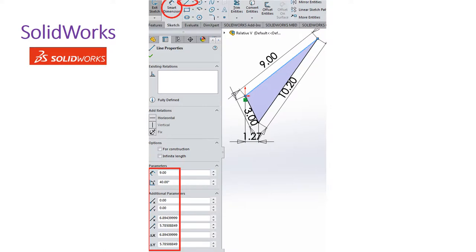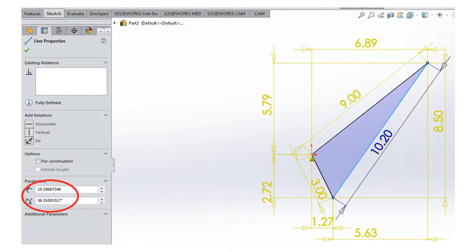The second way uses the same method but draws lines manually.